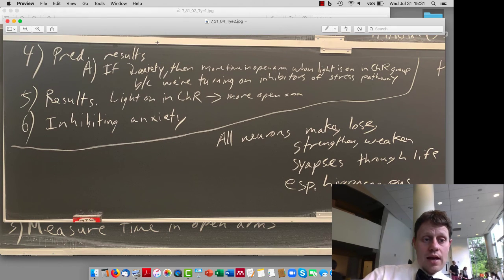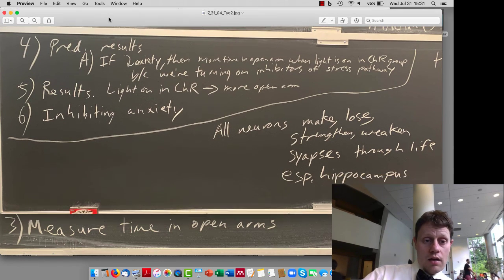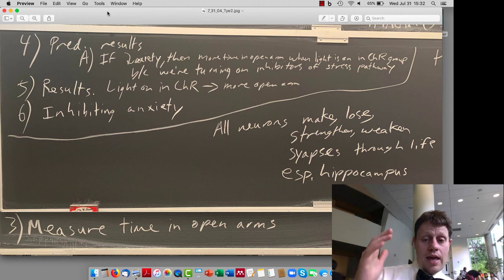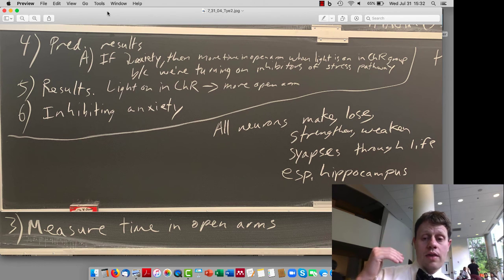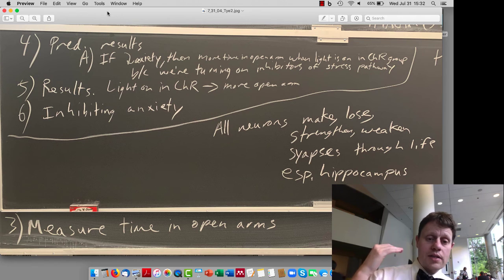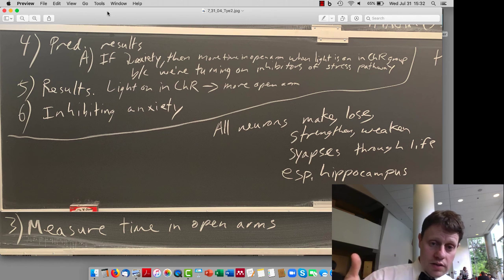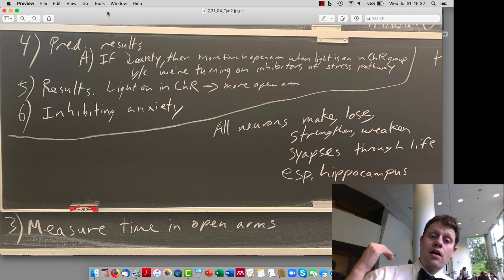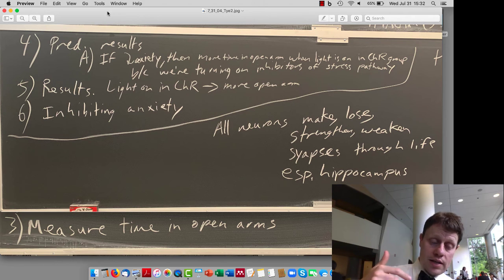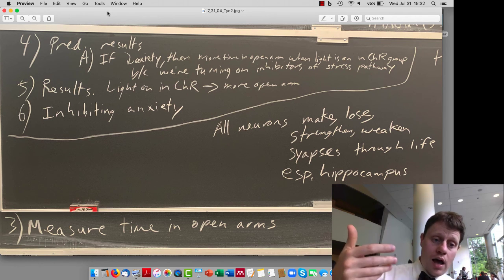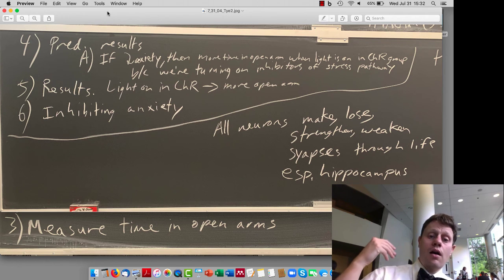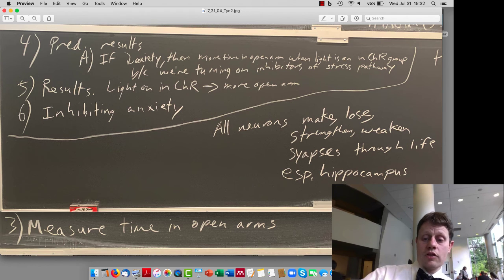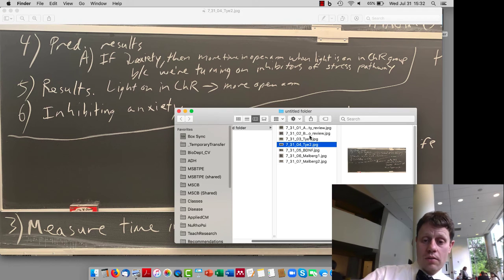What they found is that the animals that have channelrhodopsin, when those central amygdala cells are on, there is a decrease in anxiety as measured by more time spent hanging out in those exposed open arms.